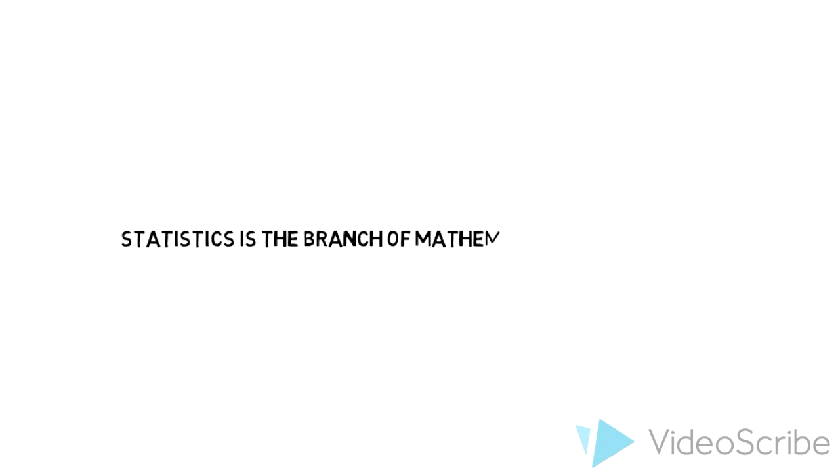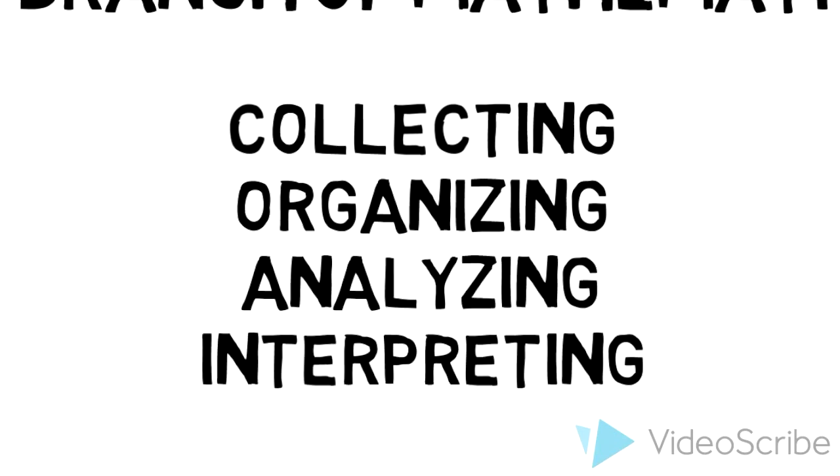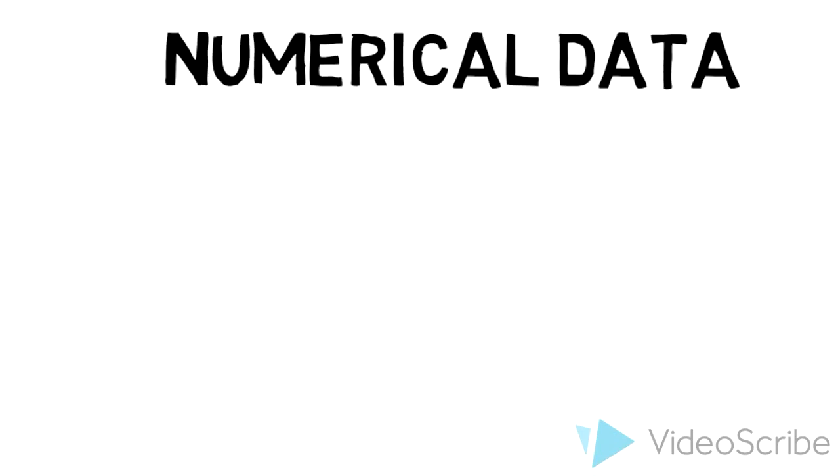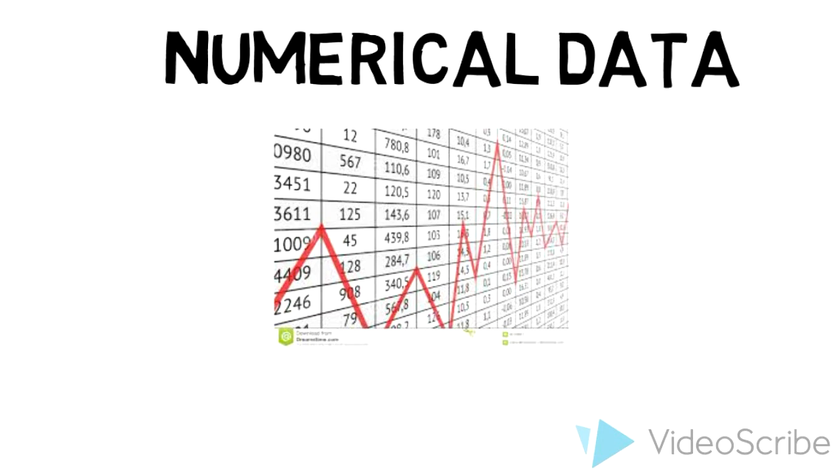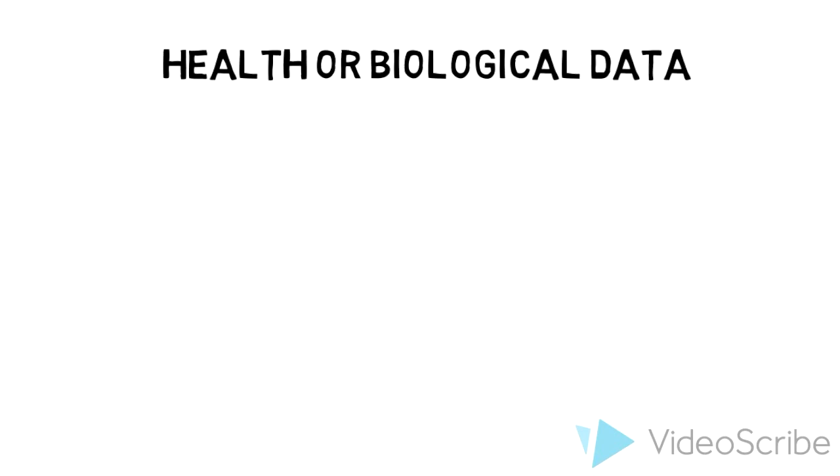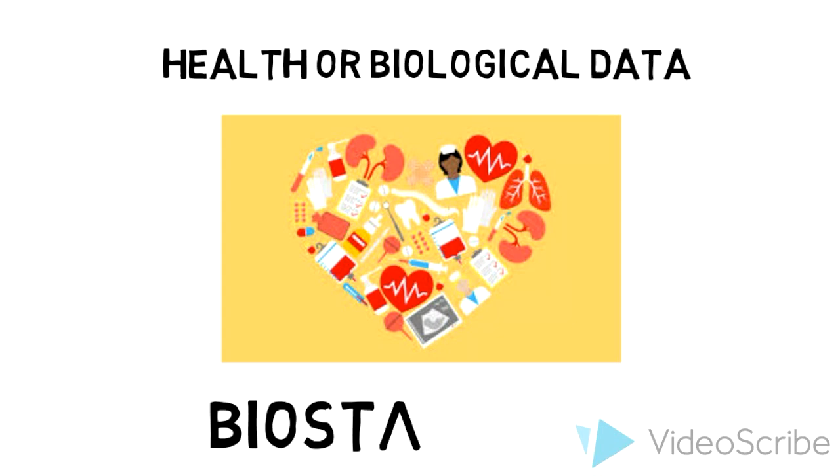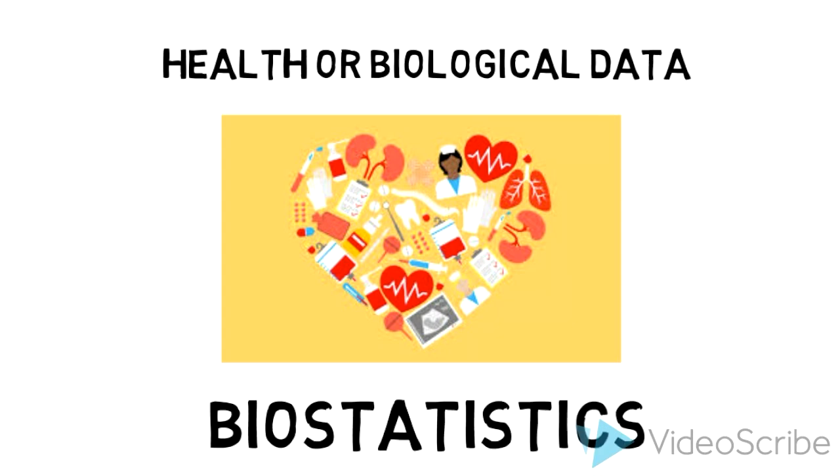Statistics is a branch of mathematics that explores the collecting, organizing, analyzing, and interpreting of numerical data. When the data is health data or biological data, such as cancer or HIV, we call this branch of statistics biostatistics, which is the particular field in which I am trained.